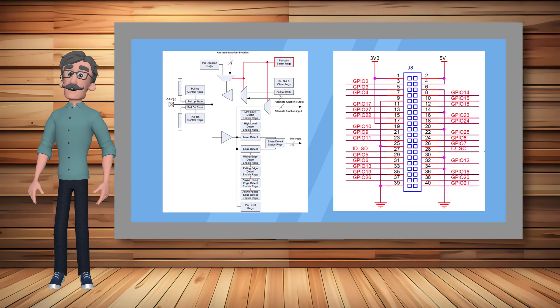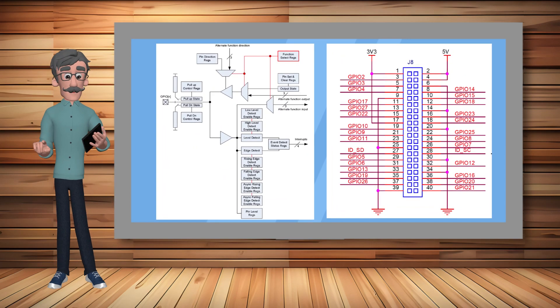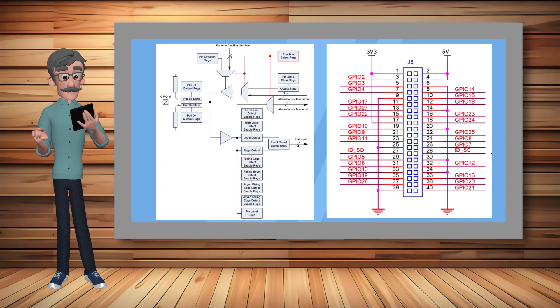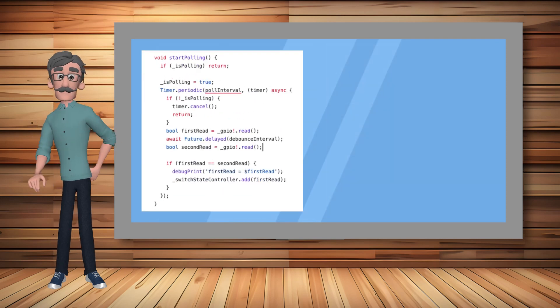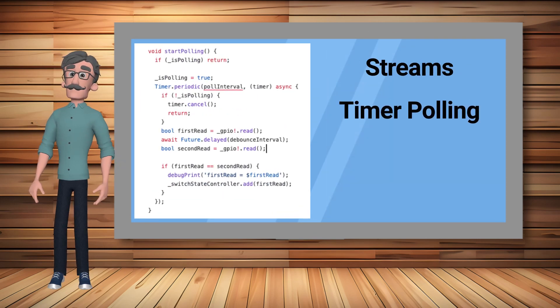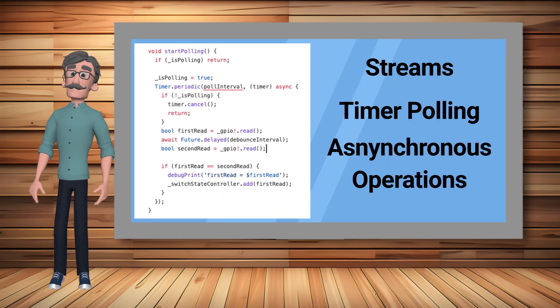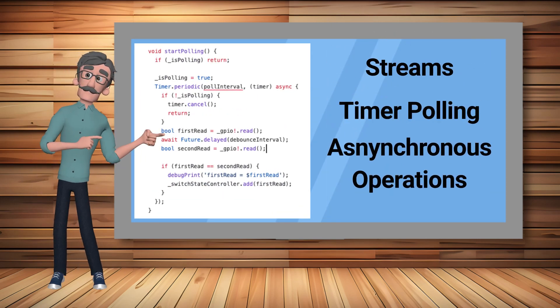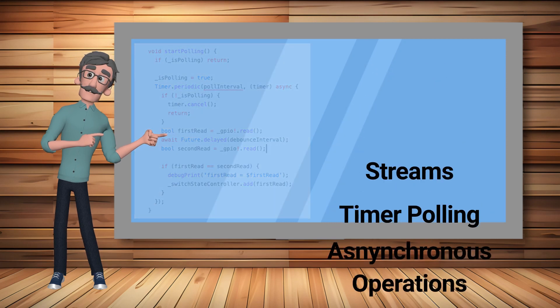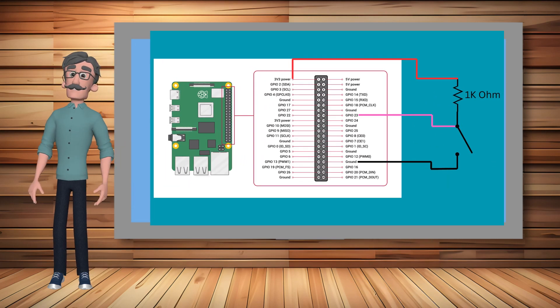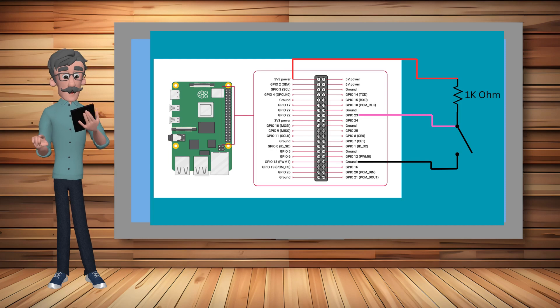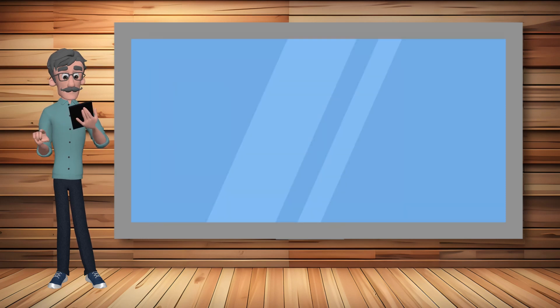In future YouTube videos in this series I will instruct you how to create a custom switch service class. The purpose of this class is to monitor the state of one Raspberry Pi GPIO pin connected to a switch.